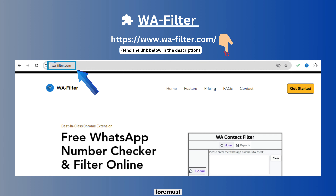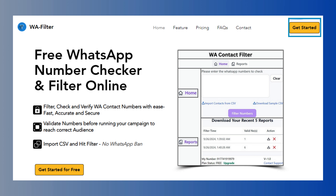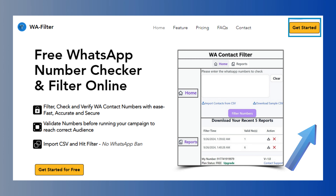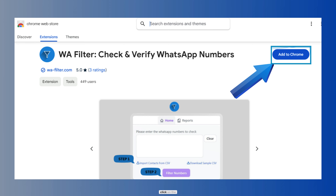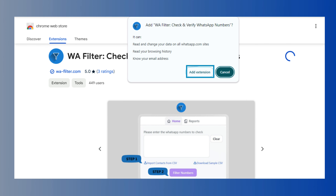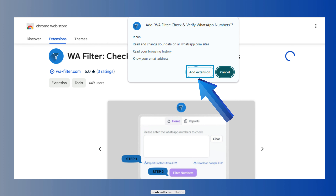First and foremost, open your browser and navigate to the official WA Filter website. On the homepage, click on the Get Started button and after being redirected, click on the Add to Chrome button to download your extension. In the pop-up window, click Add Extension to confirm the installation.